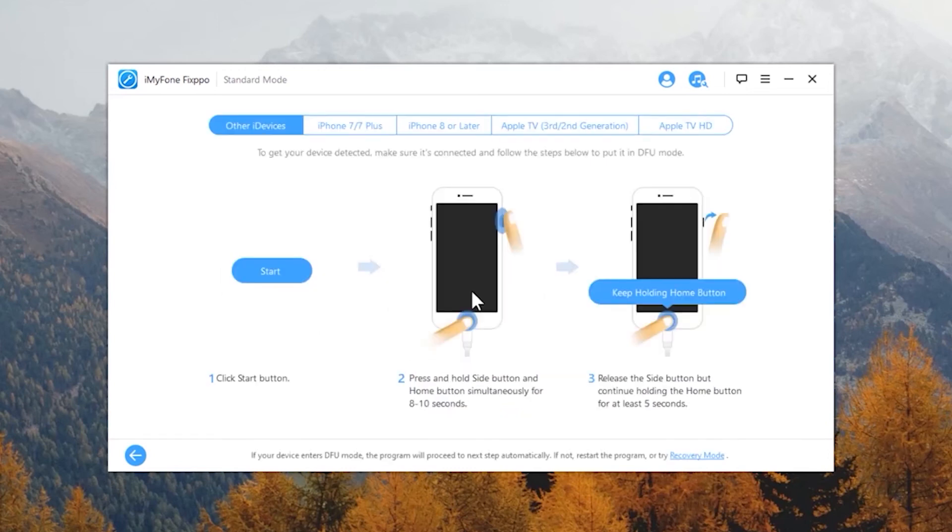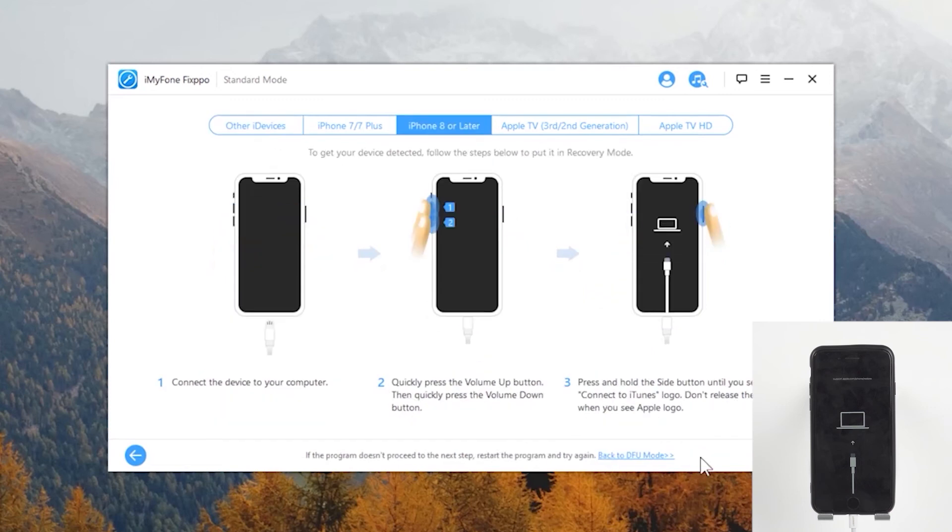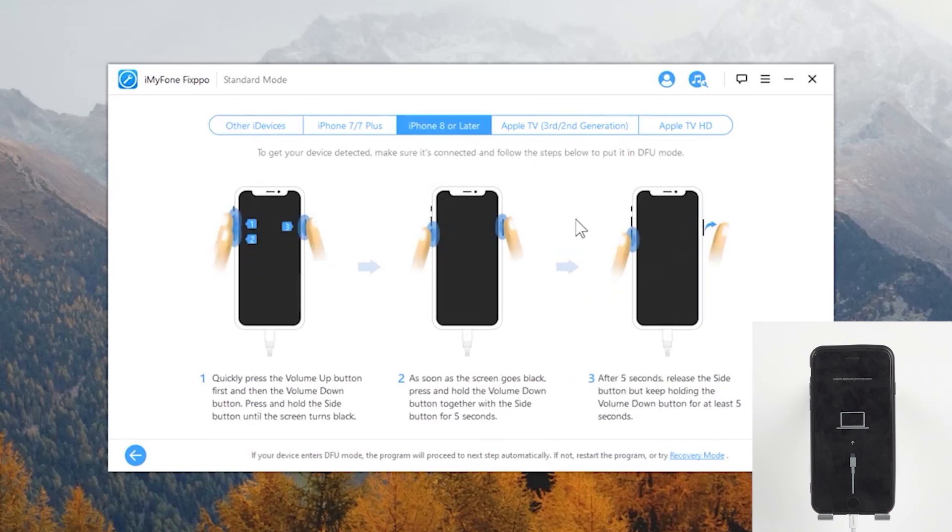As your iPhone is frozen now, you need to follow the instructions on the screen to get your iPhone into recovery mode or DFU mode. Only in this way will your frozen iPhone be detected by the software.